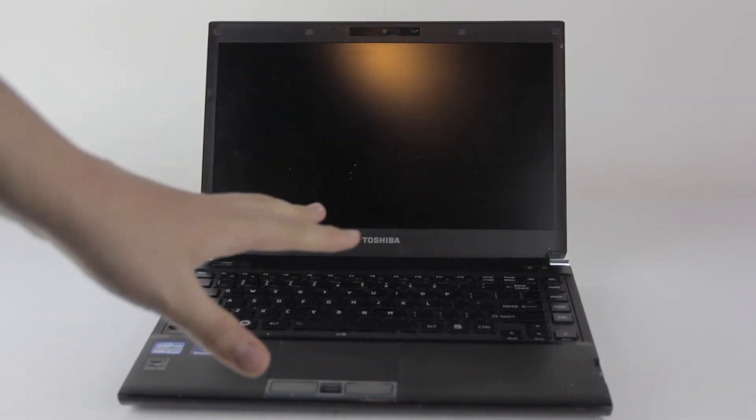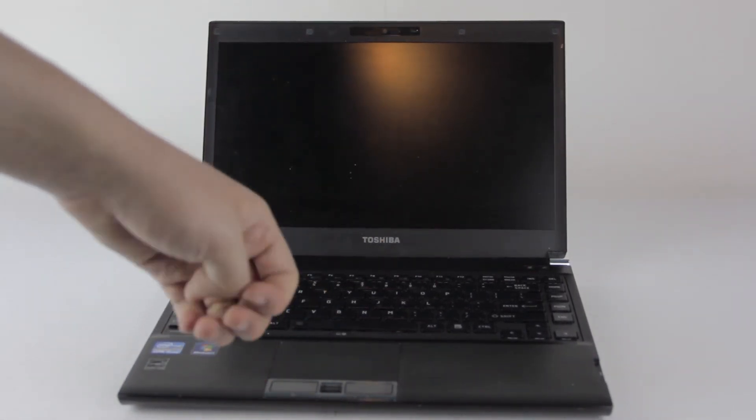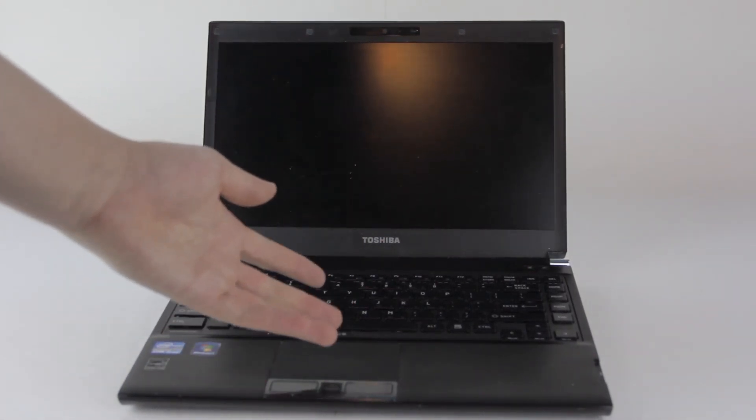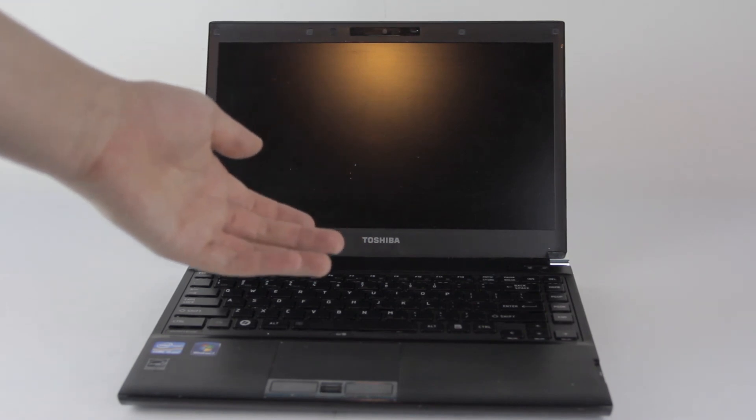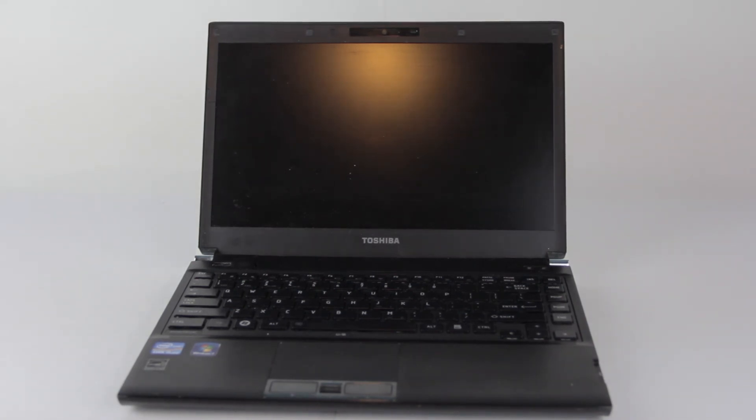Now, sometimes with e-waste you'll get lucky and someone will put the power cable in the box with the machine, but generally that only happens if somebody is already donating a box of stuff. If you just have someone coming by to drop off the laptop by itself, you're almost certainly out of luck when it comes to getting a power adapter.